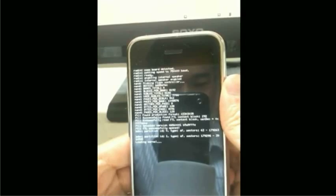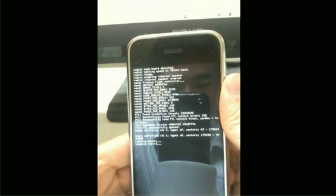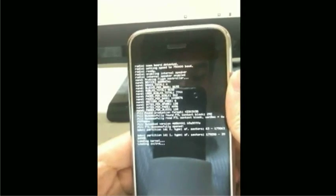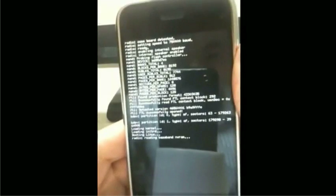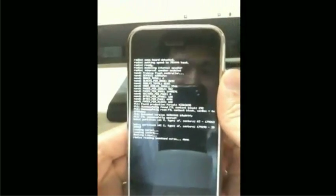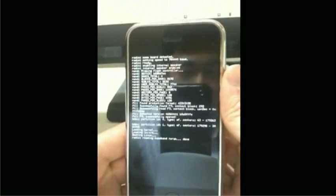Right now it's initializing the NAND and loading the kernel and the init ramdisk from the NAND, which is the Linux kernel of course. Now we're inside the Linux kernel, as you can see from the Tux logo.